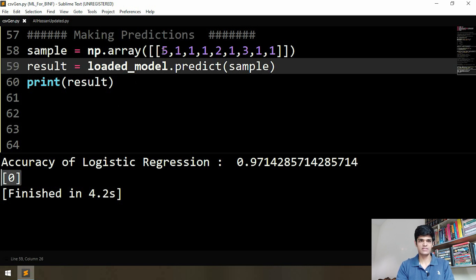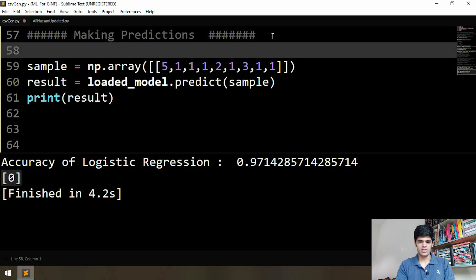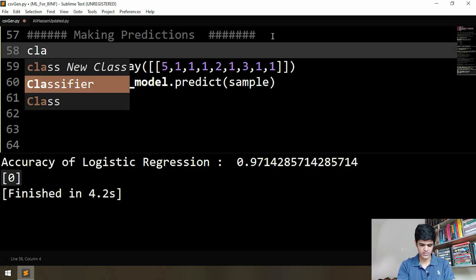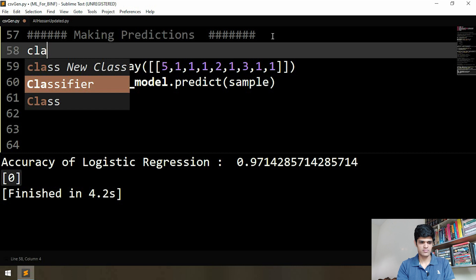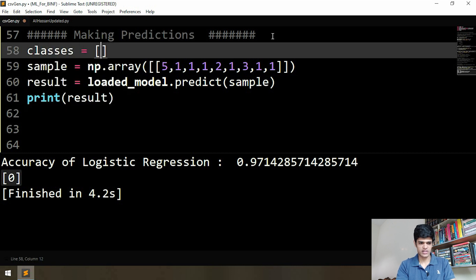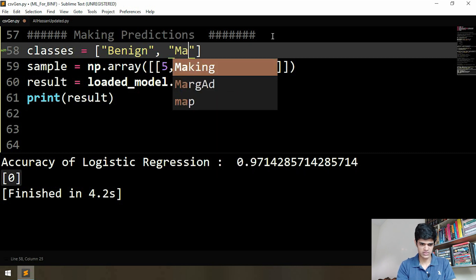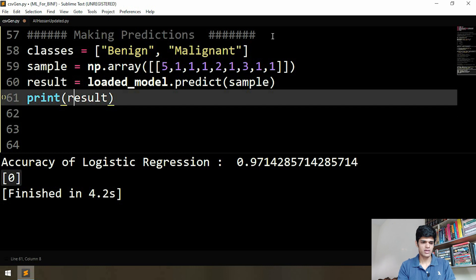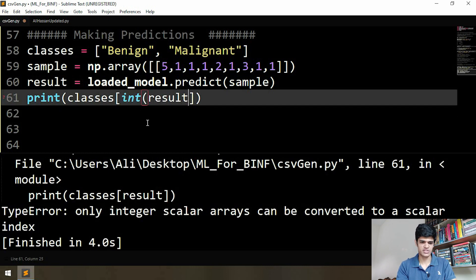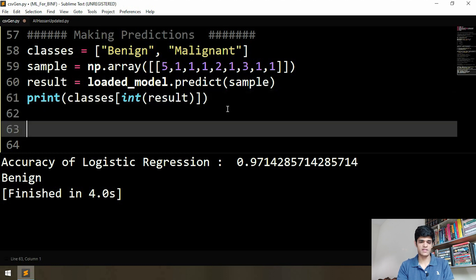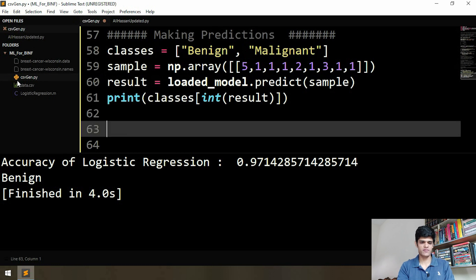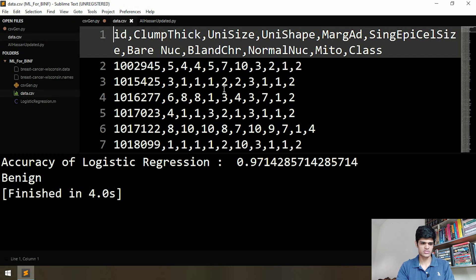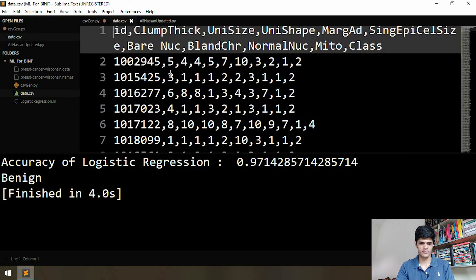Zero means that it is benign. Let's make a list of our classes — the first will be benign, the next will be malignant. We print the class label and the result is benign. Now let's take a sample from our actual data to see that the model is really doing the right thing.